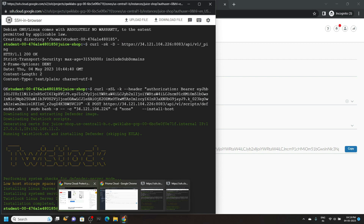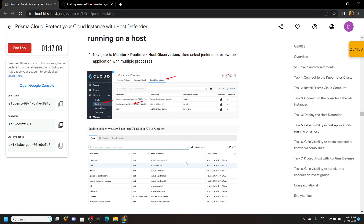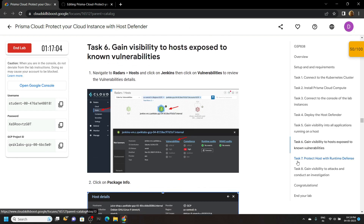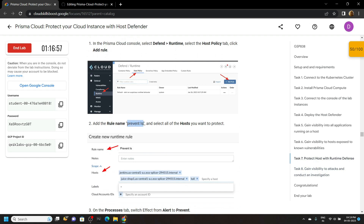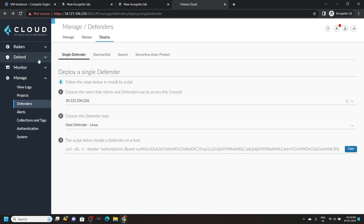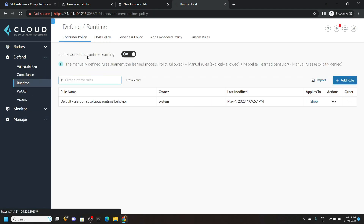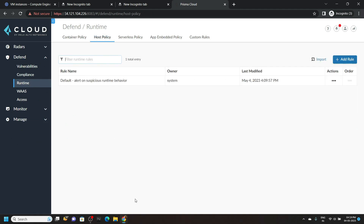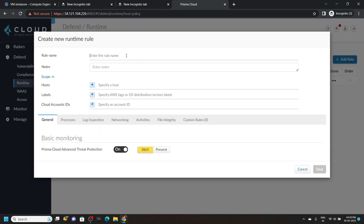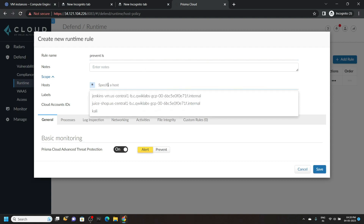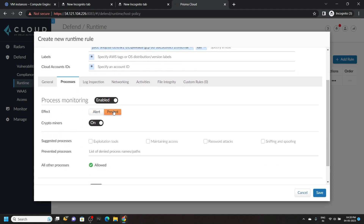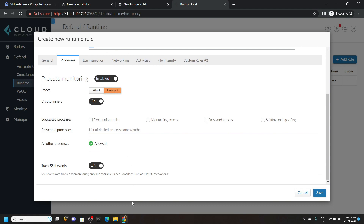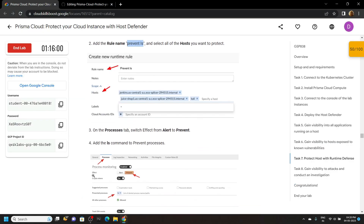Now you can go back to the lab and check the progress. Simply skip task number 5 and task 6. Move to the 7th task, then copy this rule name. Go to Prisma Cloud, open Defend, then Runtime. Go to the host policy, then add a rule. Paste the rule name that we copied. For the host, choose all three options.